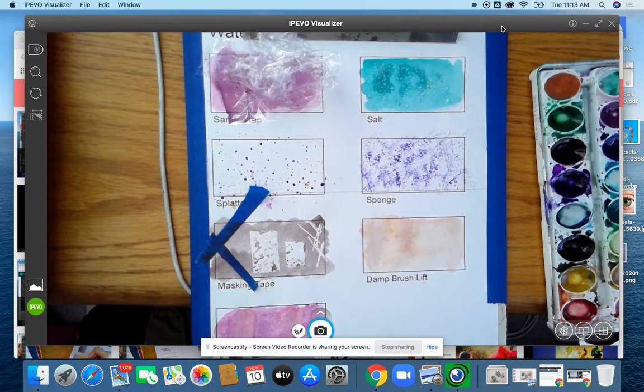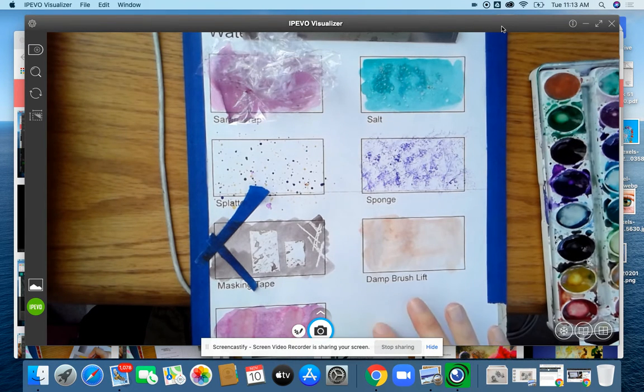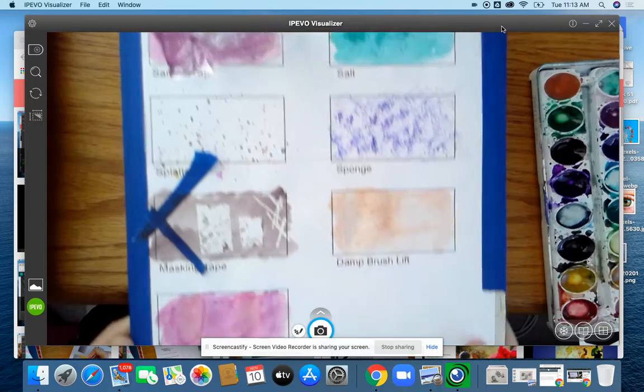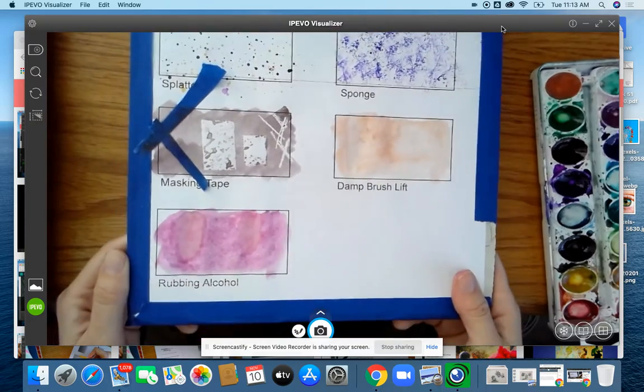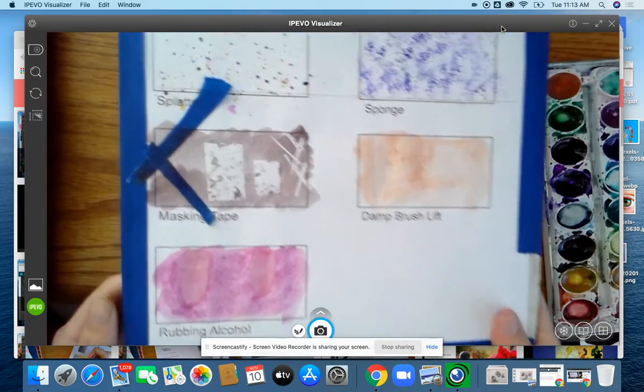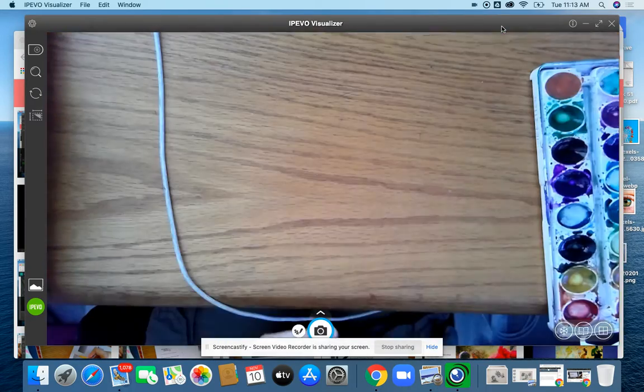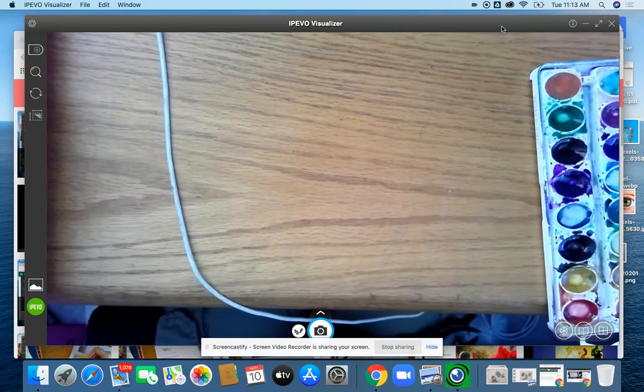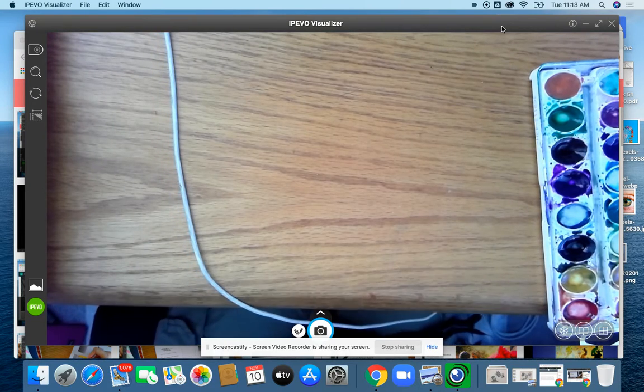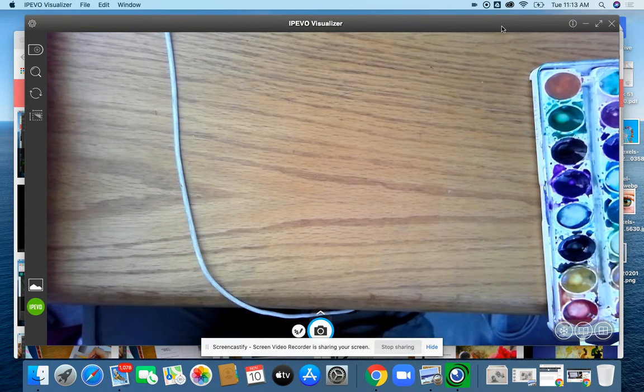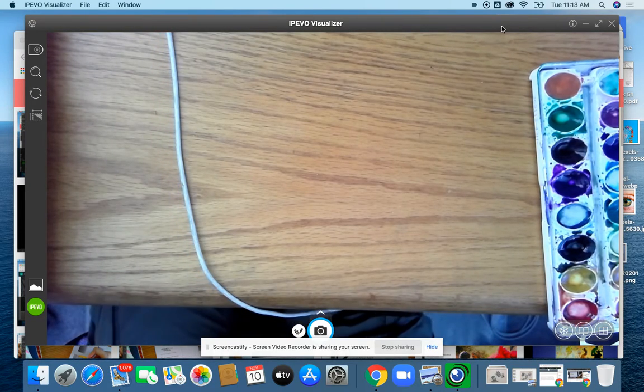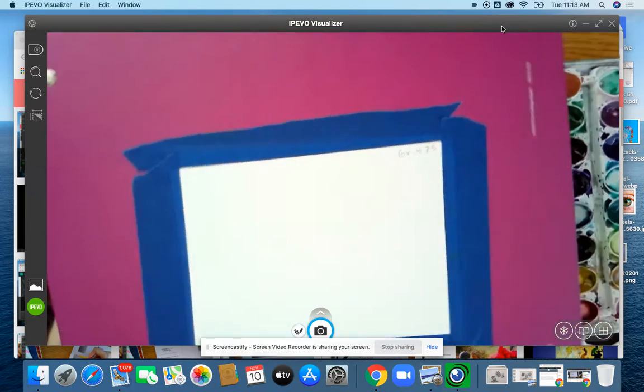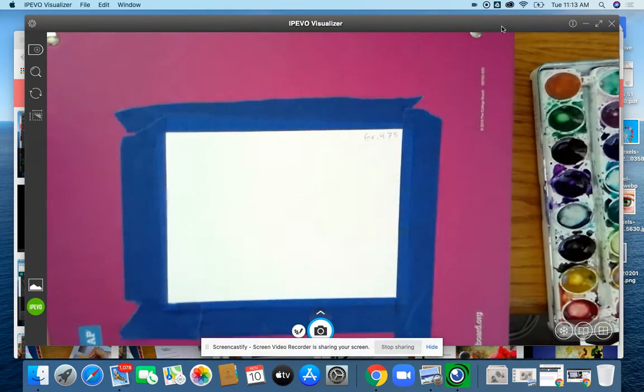Now, again, this was on computer paper, which isn't ideal for watercolors because it just doesn't soak up things very well. So I'm going to put this to the side. And in your art kit, I gave you a piece of watercolor paper for practice.